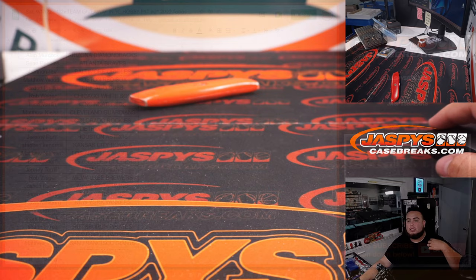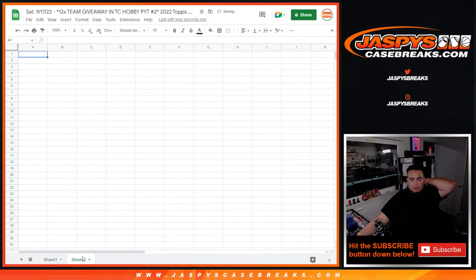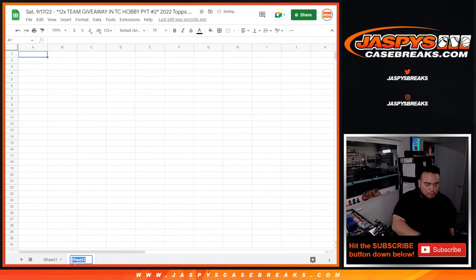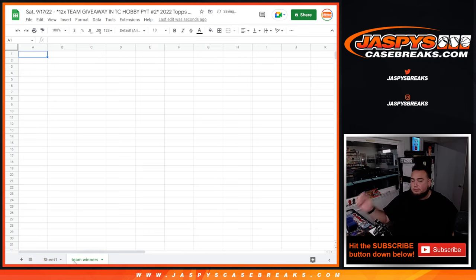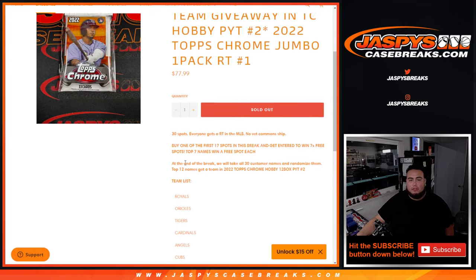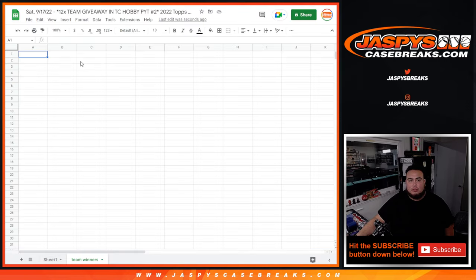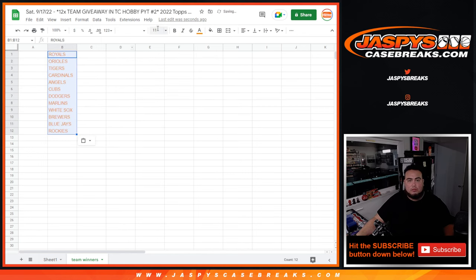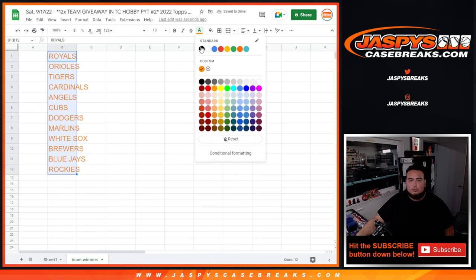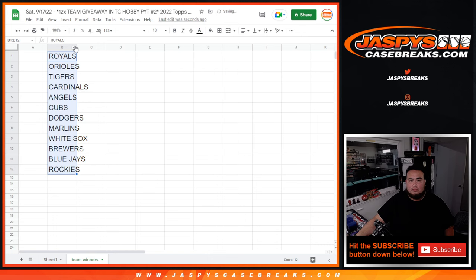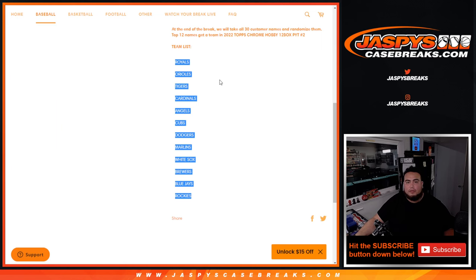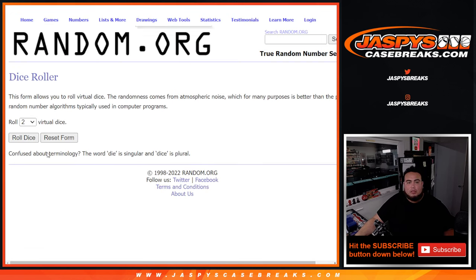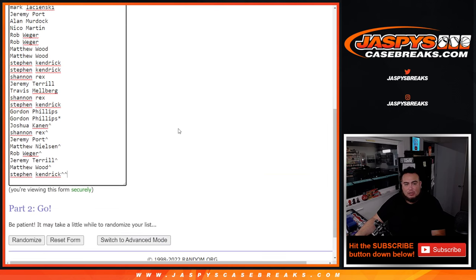Now let's switch scenes and let's do the giveaway now. So this will be team winners. And again, top 12 now will win a team. All right. Top 12. Here we go. Dice roll it. Six and a five, 11 times. Good luck.